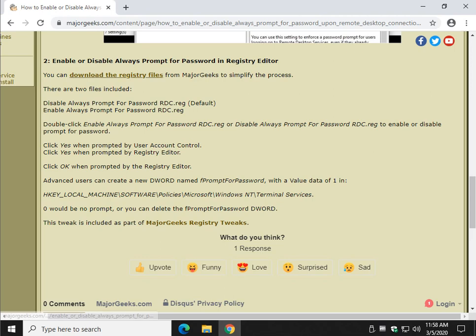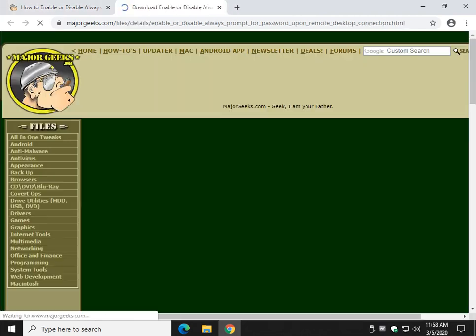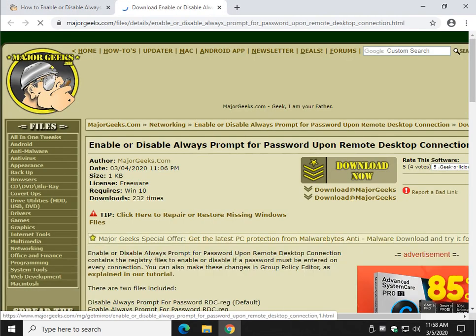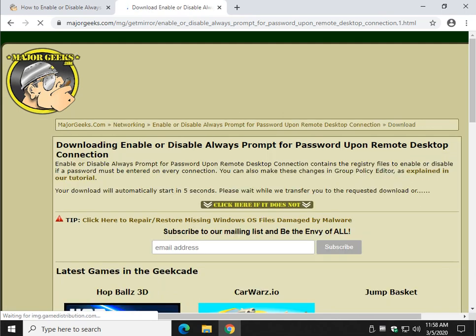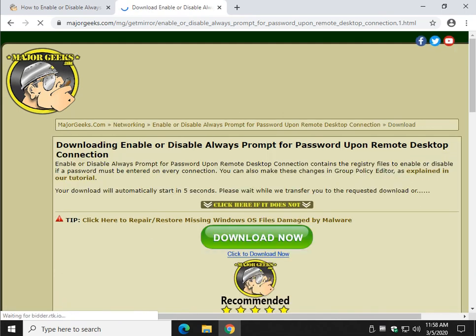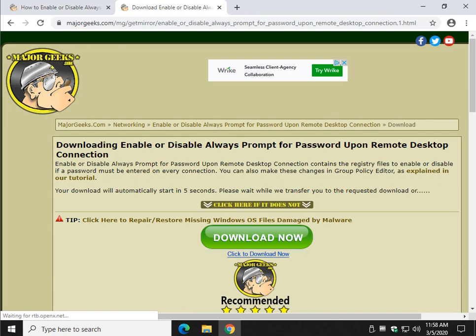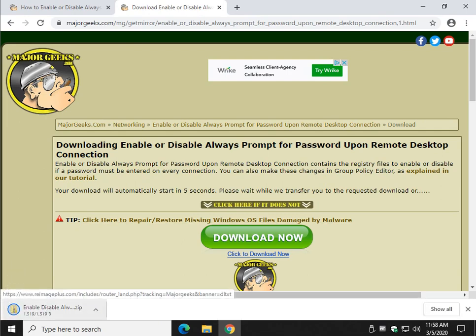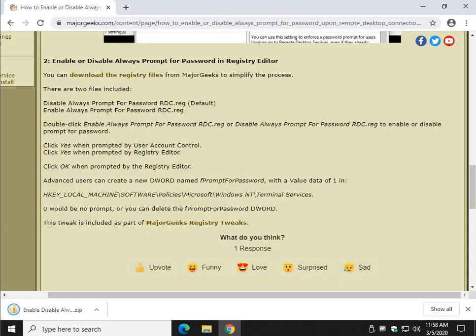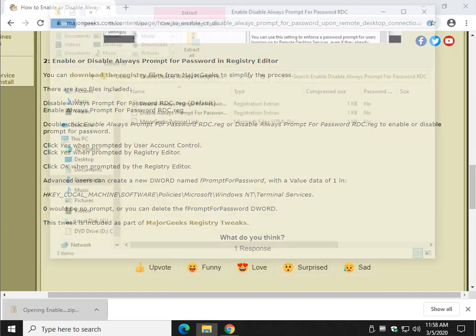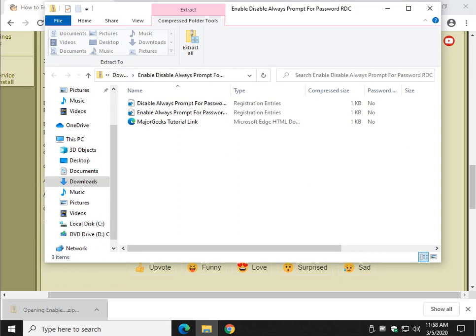The registry files, right here is the link. Download. Download now. Wait five seconds, it'll start automatically. You're getting patient and click right here. Little flashing thing. There it is. And extract the files.